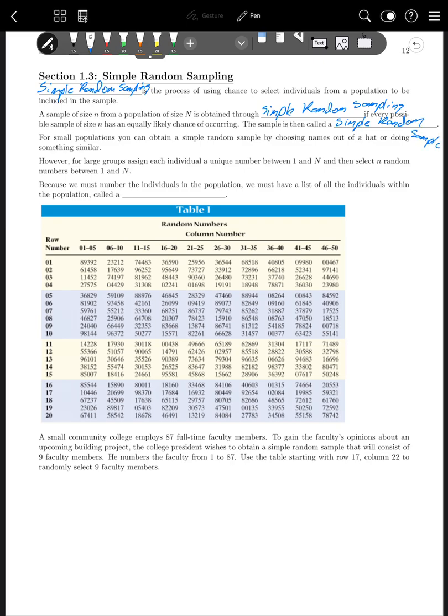For small populations, you can obtain a simple random sample by choosing names out of a hat or doing something similar. However, for larger groups, assign each individual a unique number between 1 and capital N and then select n random numbers between 1 and capital N. Because we must number the individuals in the population, we must have a list of all the individuals within the population, which is called a frame.